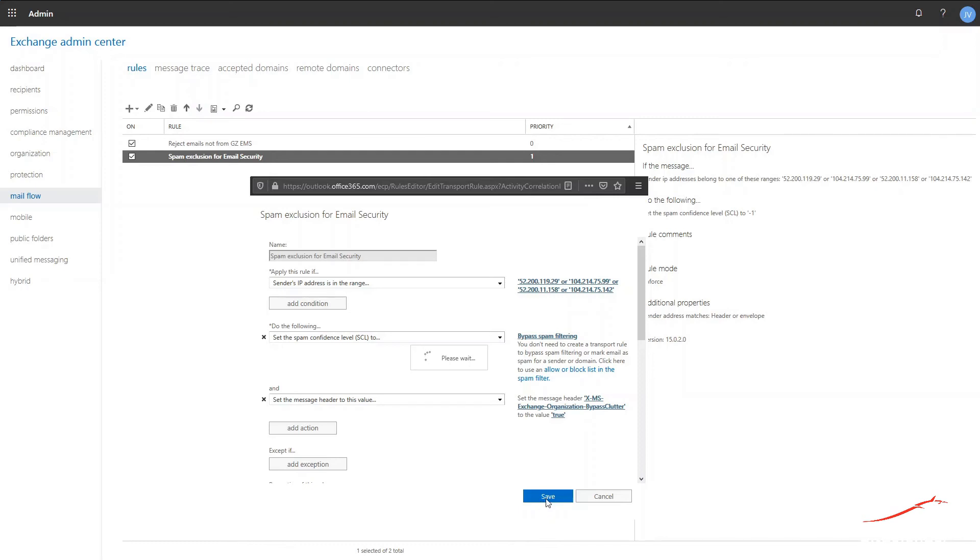Now the inbound emails should bypass the Clutter feature and be always delivered directly to the user's mailboxes.